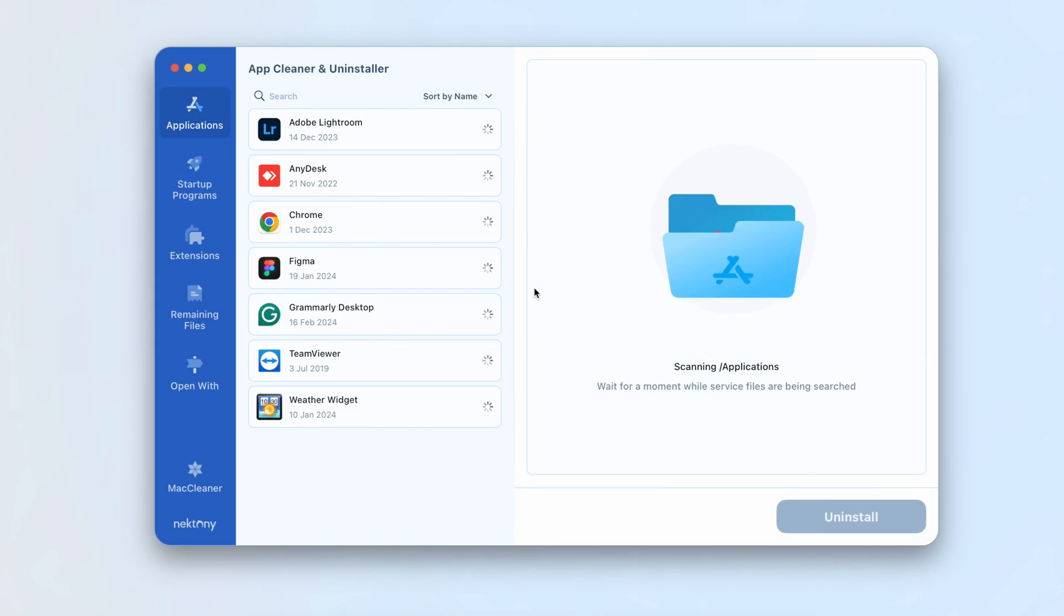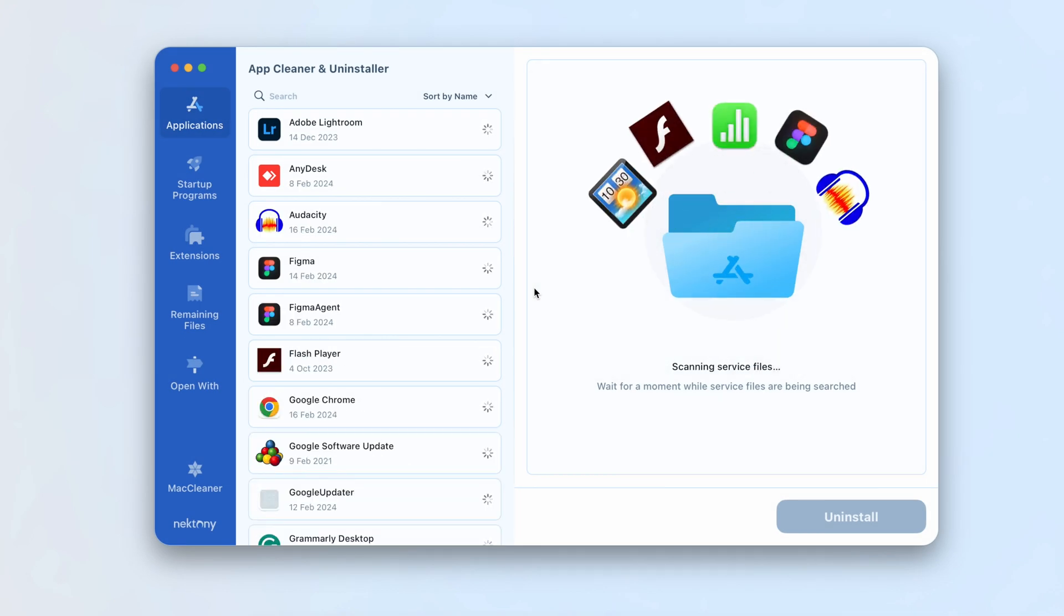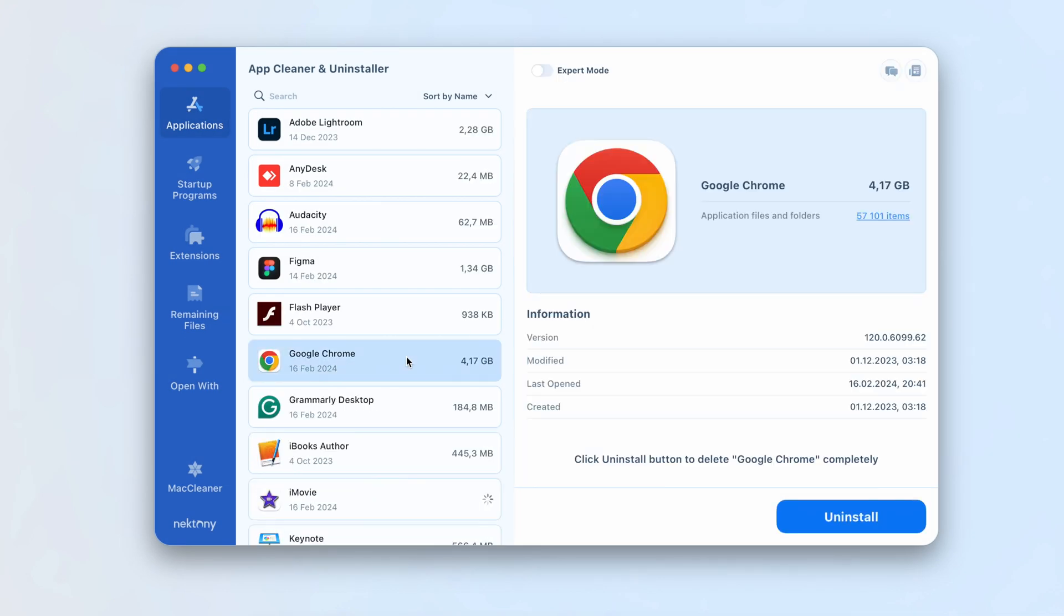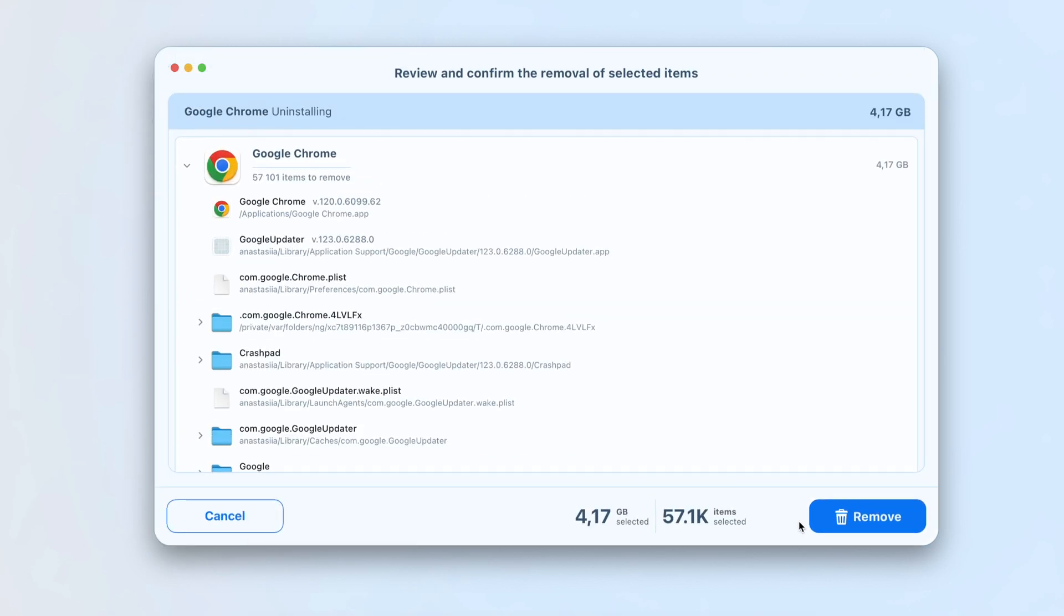Download and launch AppCleaner and Uninstaller. Find and select Google's browser. Click the Remove button. Confirm the uninstallation.